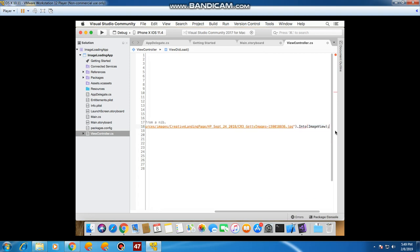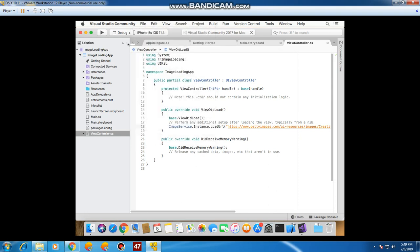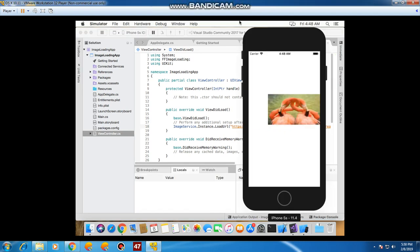Now that our code is complete, we will run it. I'll select iPhone 5s and press Play to run the application. I'll pause the video and resume when the image is loaded. As we can see, our image has been successfully loaded into this image view. Thank you.